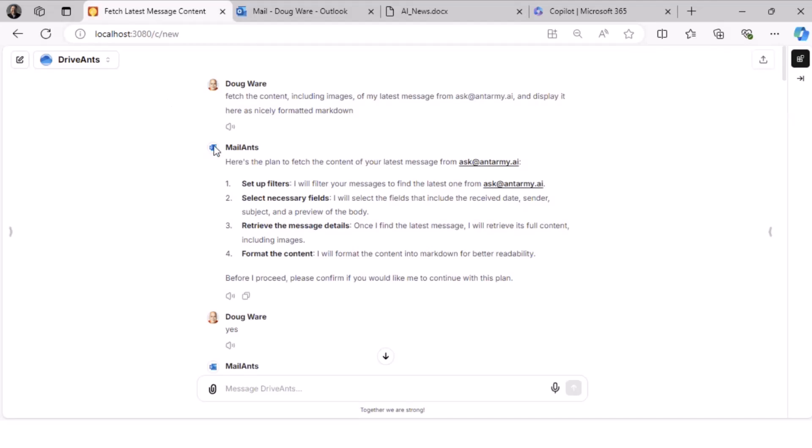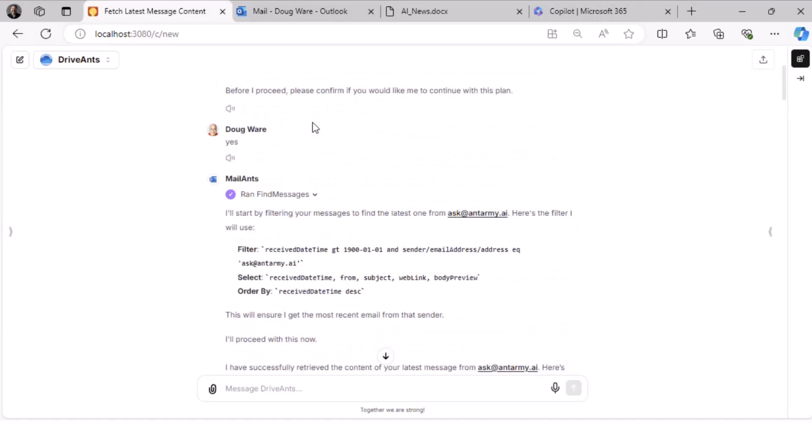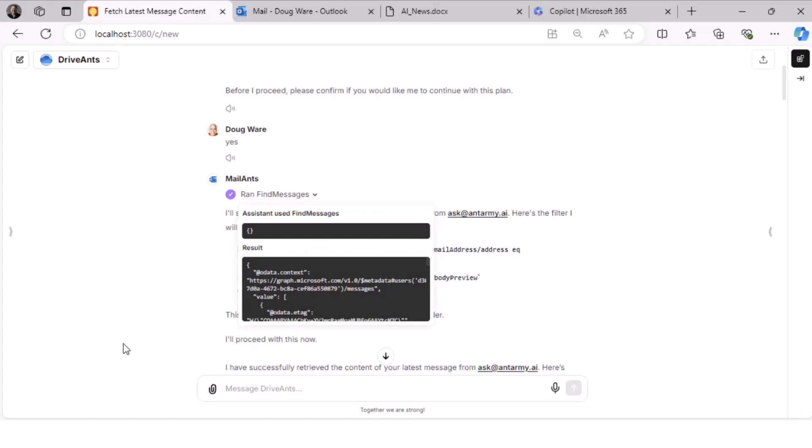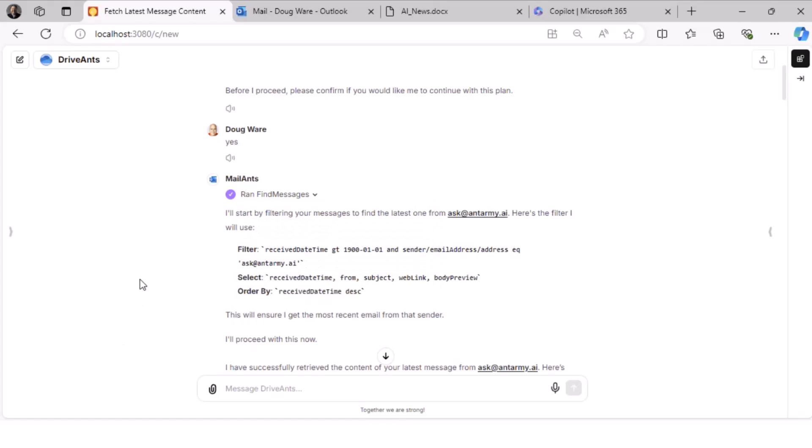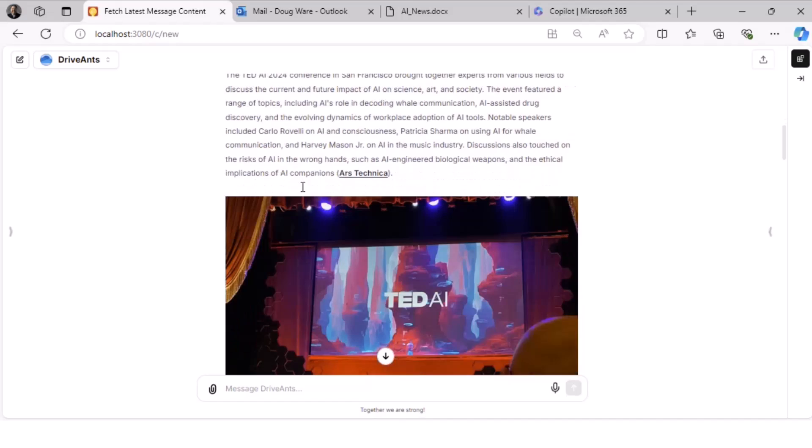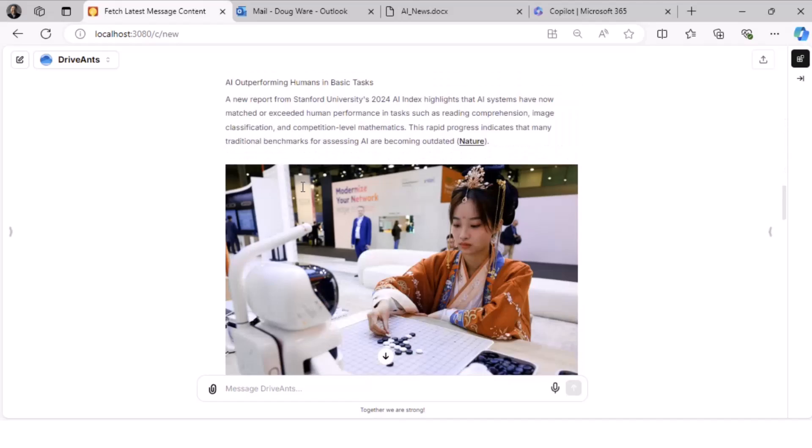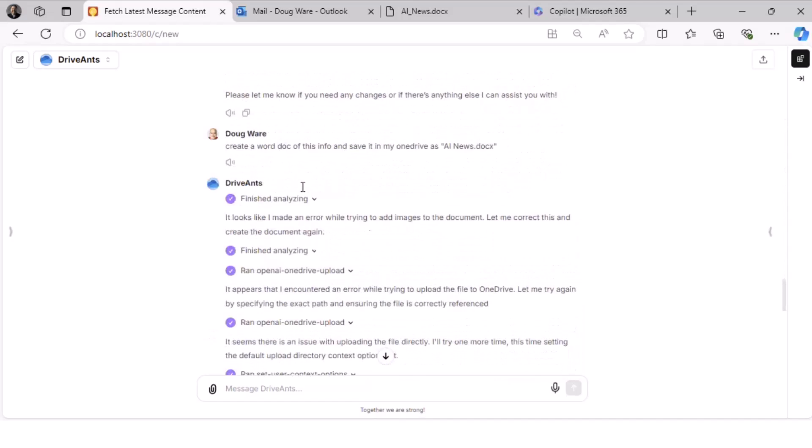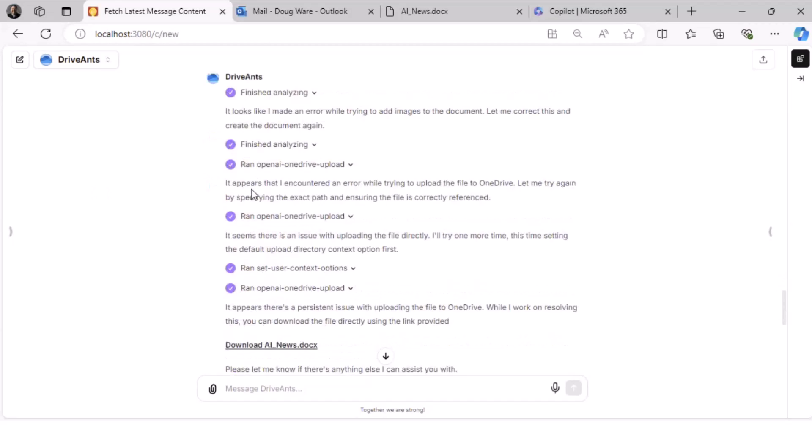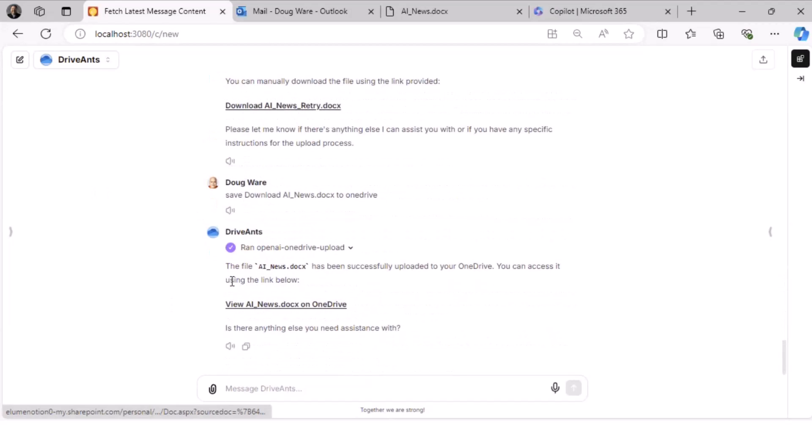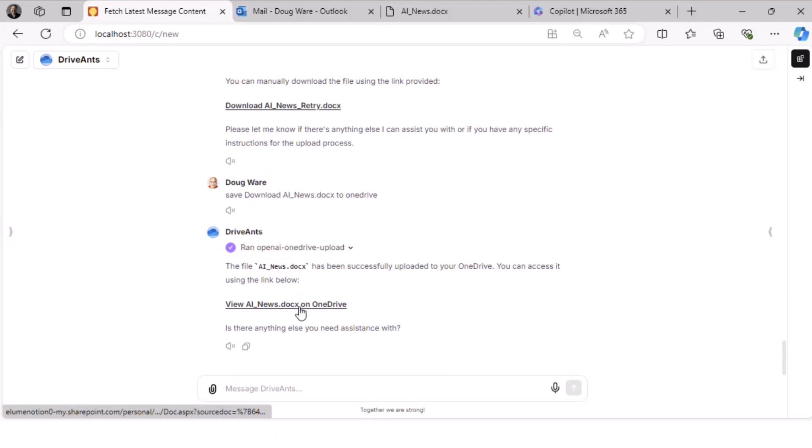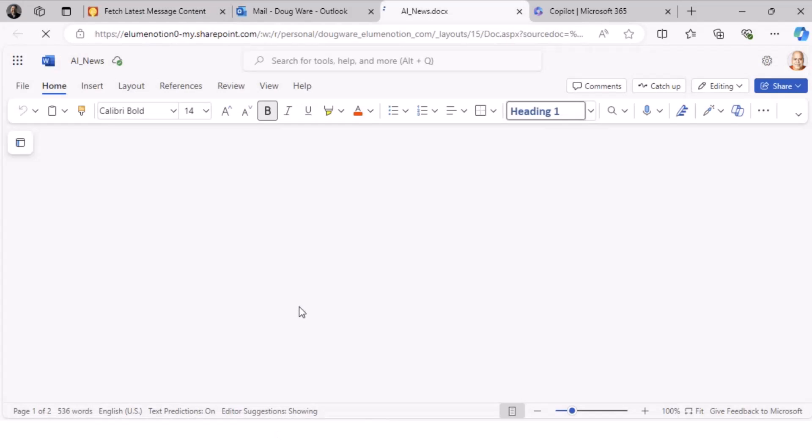So this is our product. And I'm using multiple tools here. The first one starts off with the mail ants. And I asked it to find, this is output from that email system that maybe some of you are trying right now. And so it found that email, and it gave me the plan. It used an M365 graph call to find the messages using OAuth. And then it read me the email with lovely pictures in it. And then I switched to a different tool, which are the drive ants. And I found a little bug here. But at the end of it, it created a Word document, which it uploaded to OneDrive for me.